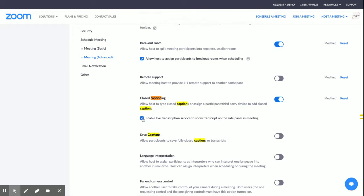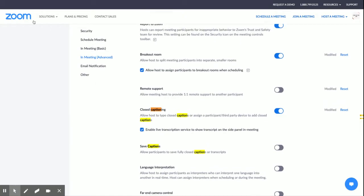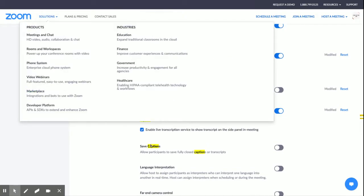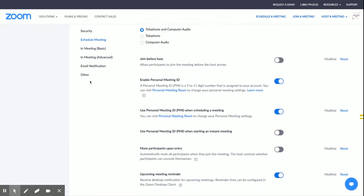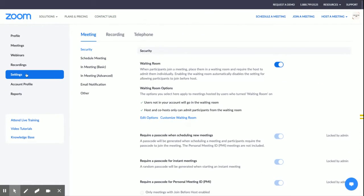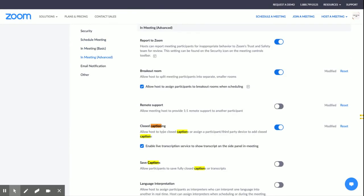Otherwise, you won't get the option to turn it on during the Zoom. So again, in your settings of your Zoom account, it's under advanced, and you have to enable captioning and then enable transcription.